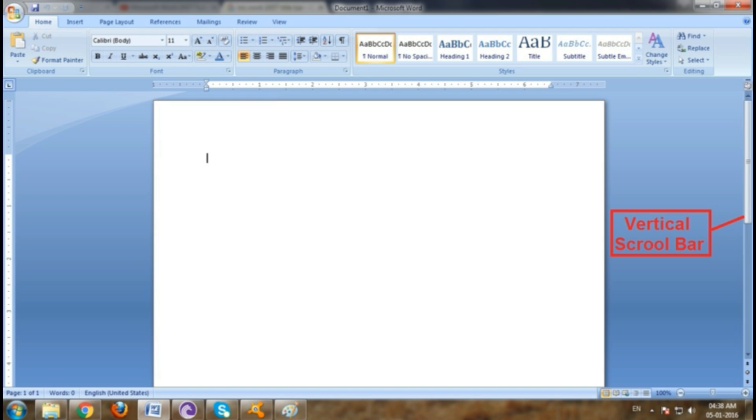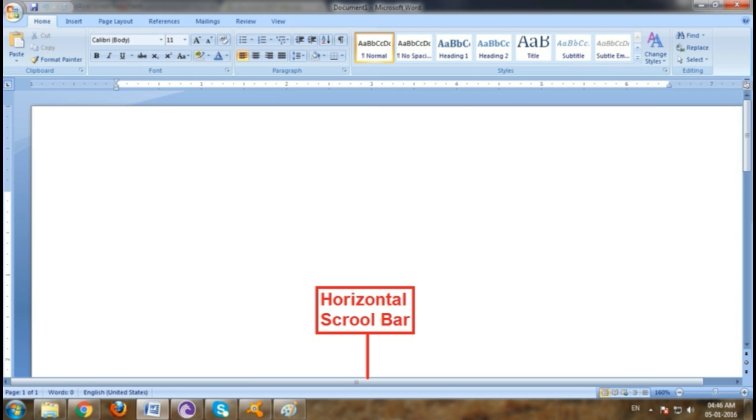You can drag the vertical scrollbar up and down to see parts of a document that are currently not visible. You can also drag the horizontal scrollbar left and right. Or you can hide scrollbar if you want to display more of the document by default. The horizontal and vertical scrollbar are shown.